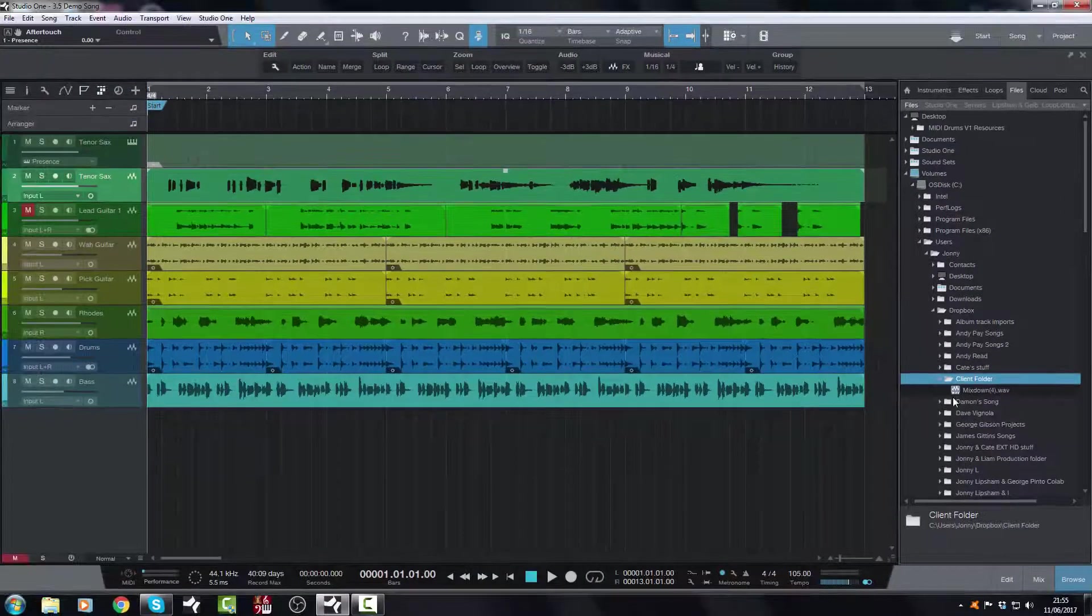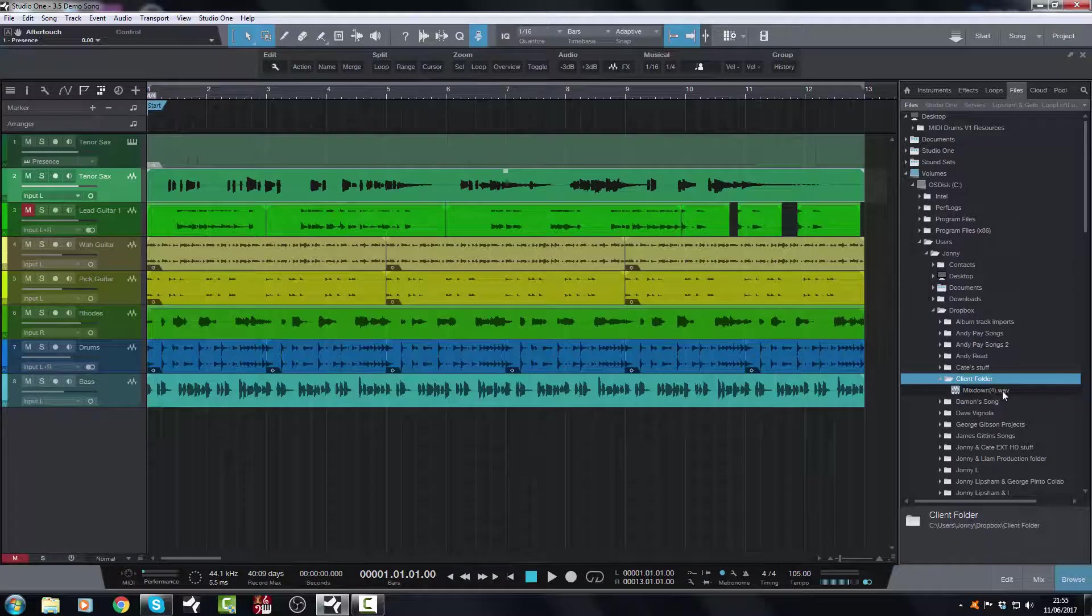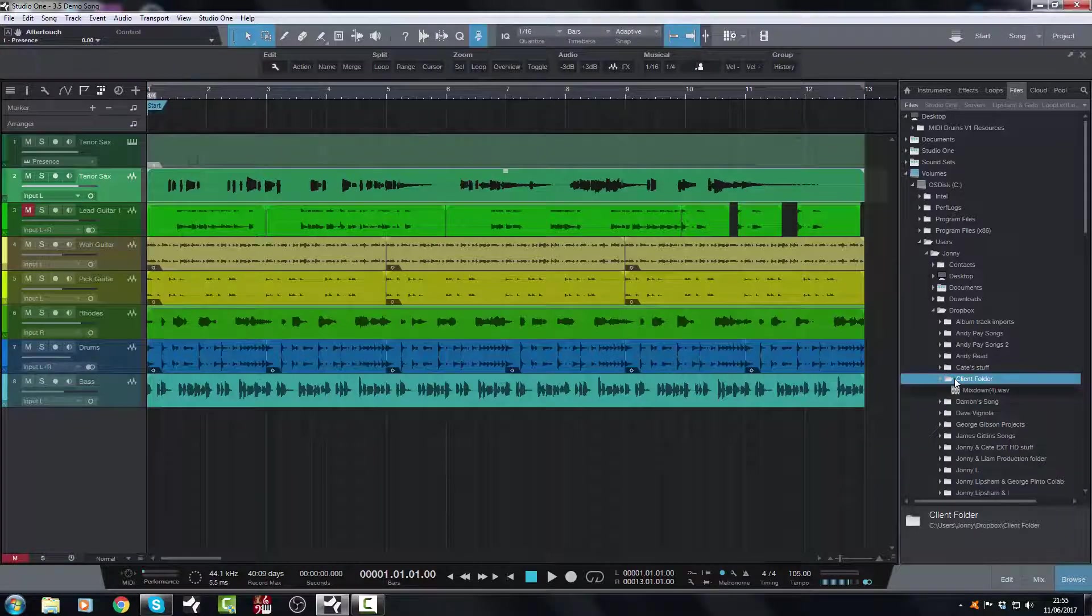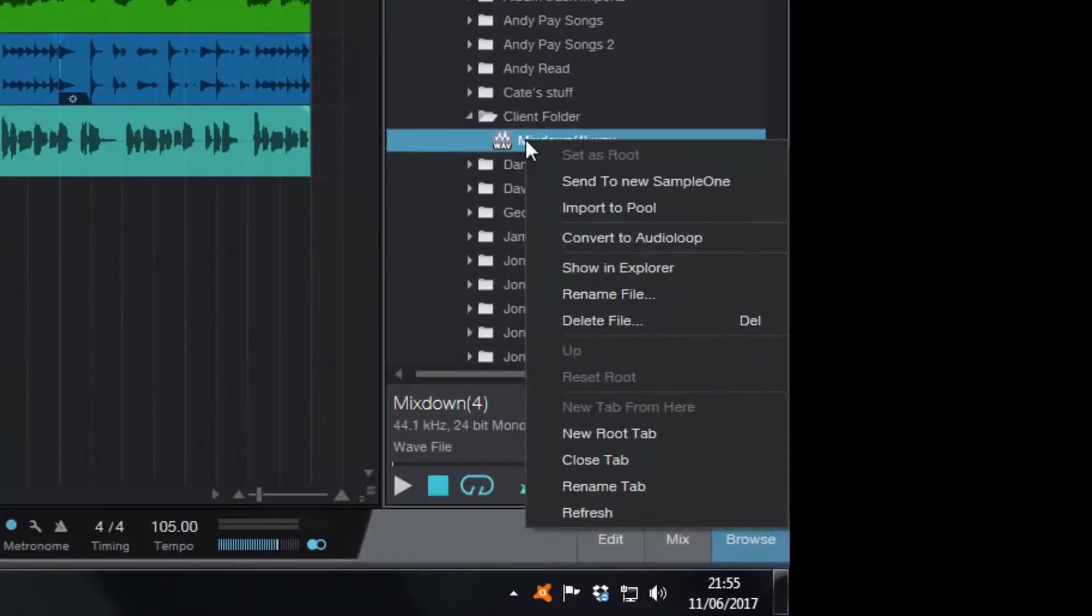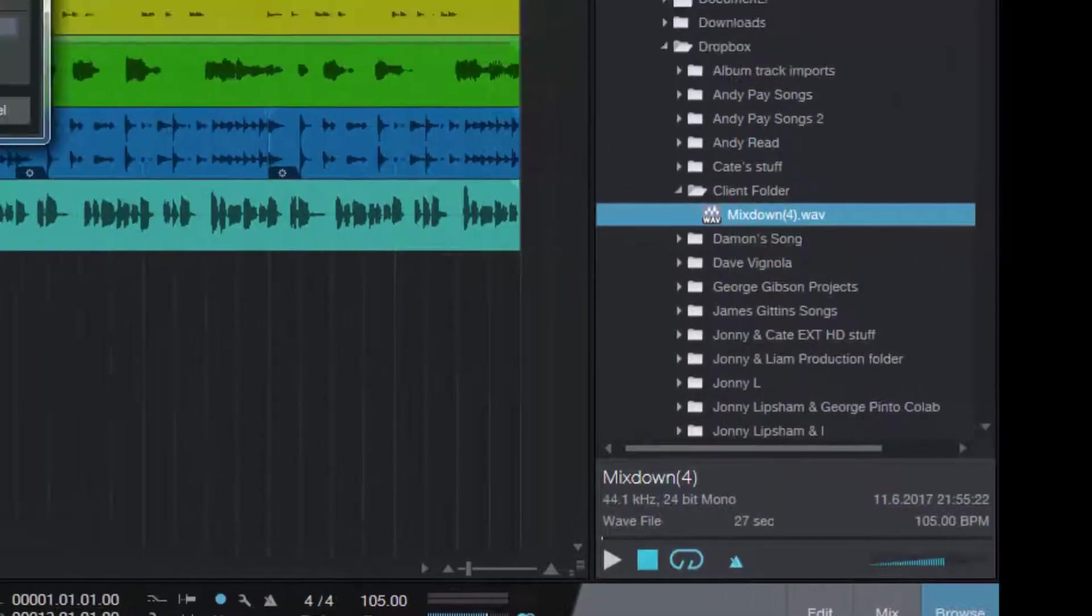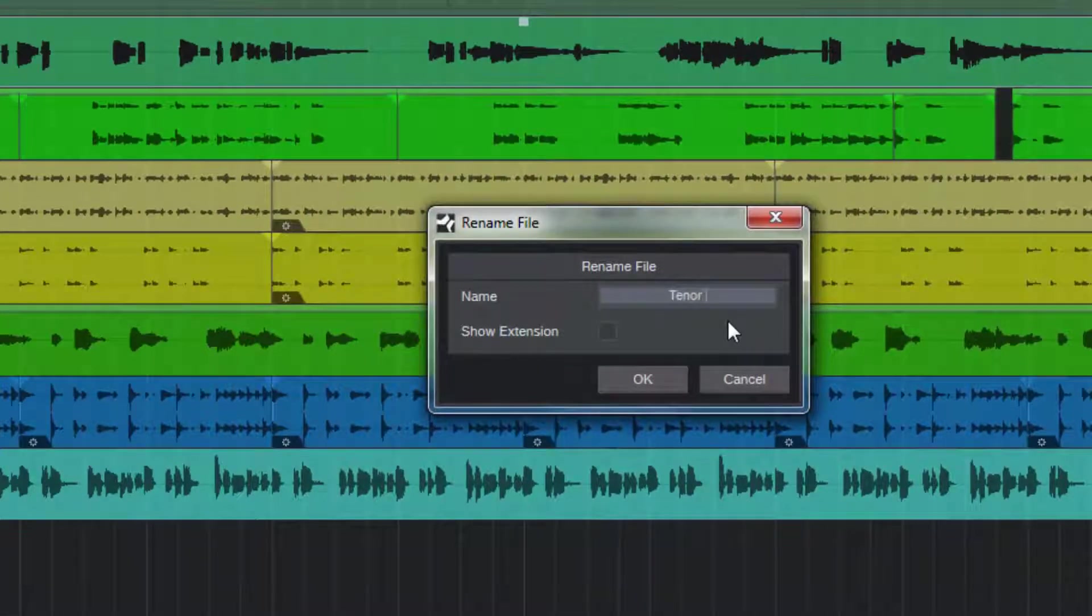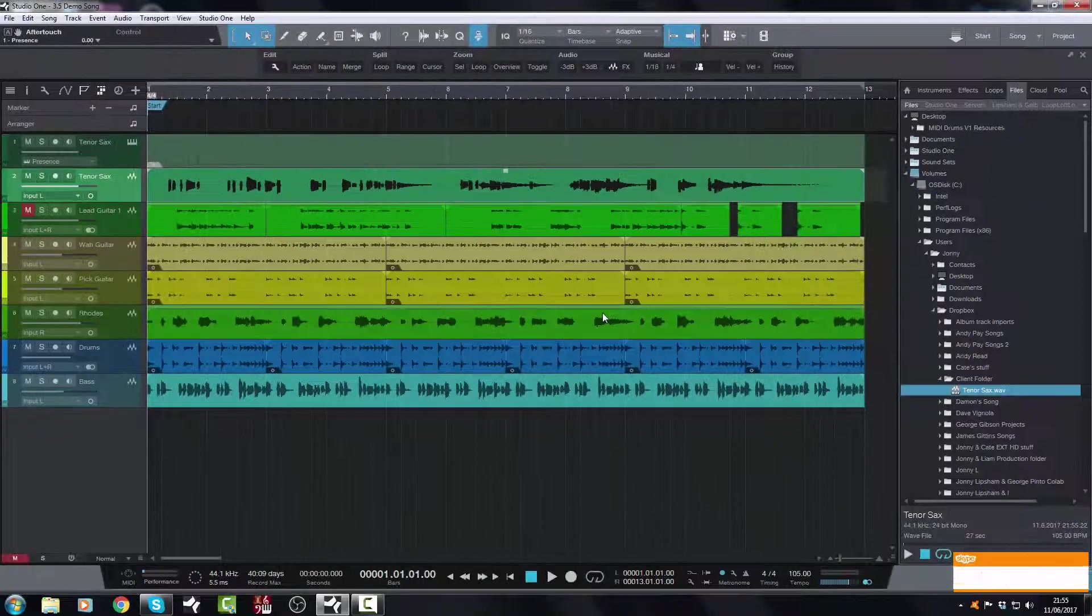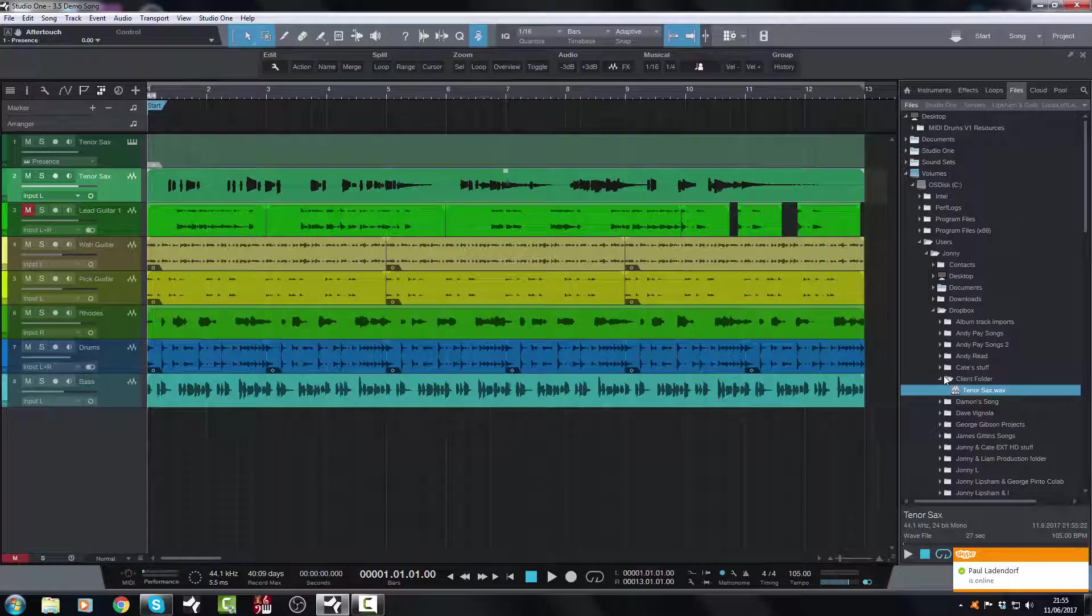And then I just don't need to worry about it. Although it's called itself Mixdown 4 there, I don't know why it's done that, but I'll fix that later. I can go back into the file by Explorer, and I should be able to rename the file. There we go, rename the file, and rename it to Tenorsax. Okay that, job done. There it is, it's in the Client folder. Client can pick that up later. Job done.